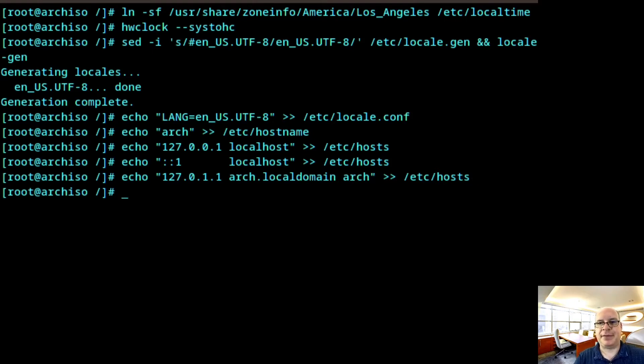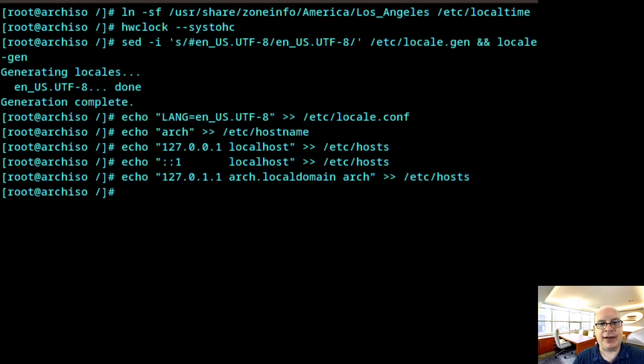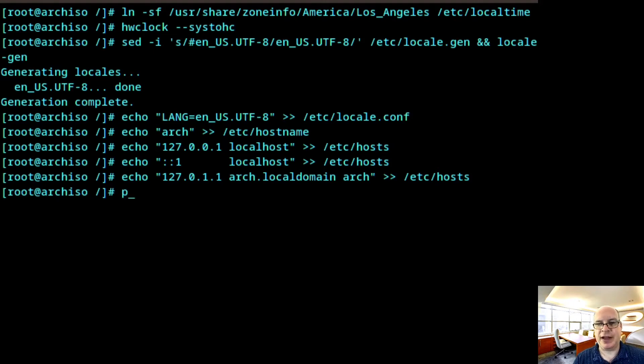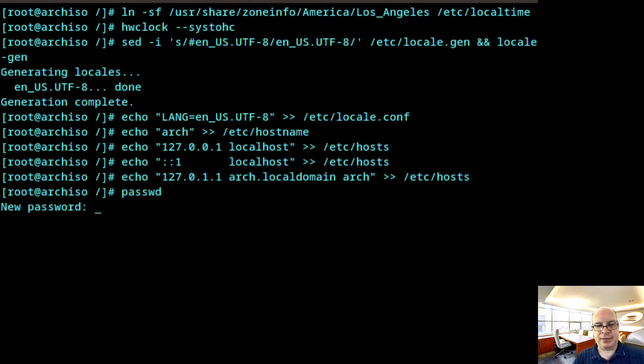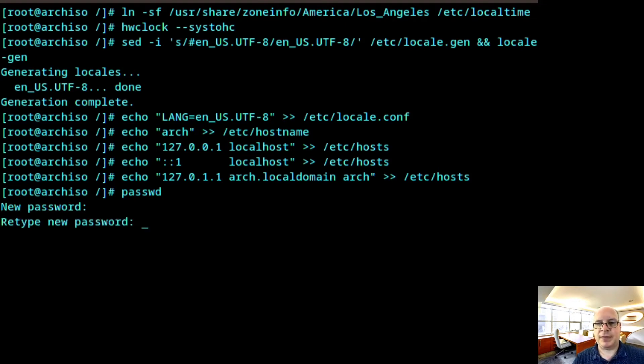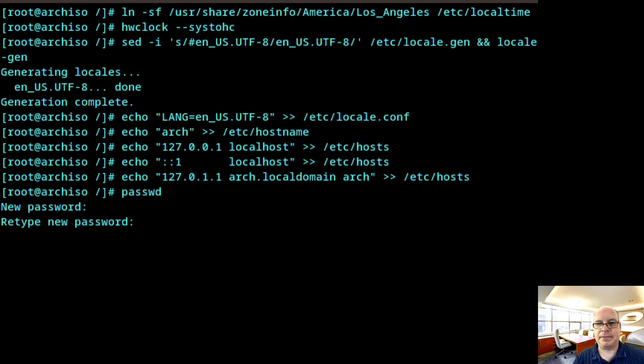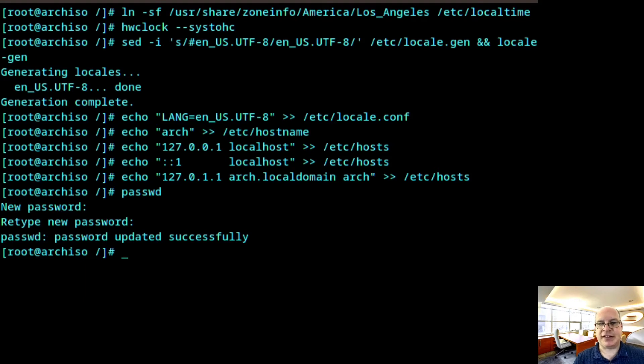All right. So host name, hosts set up. So let's set the password for root. Password. And let's type it again. Fantastic. So let's clear the screen because another huge command is coming up where we install many of the pieces we need for this arch install.